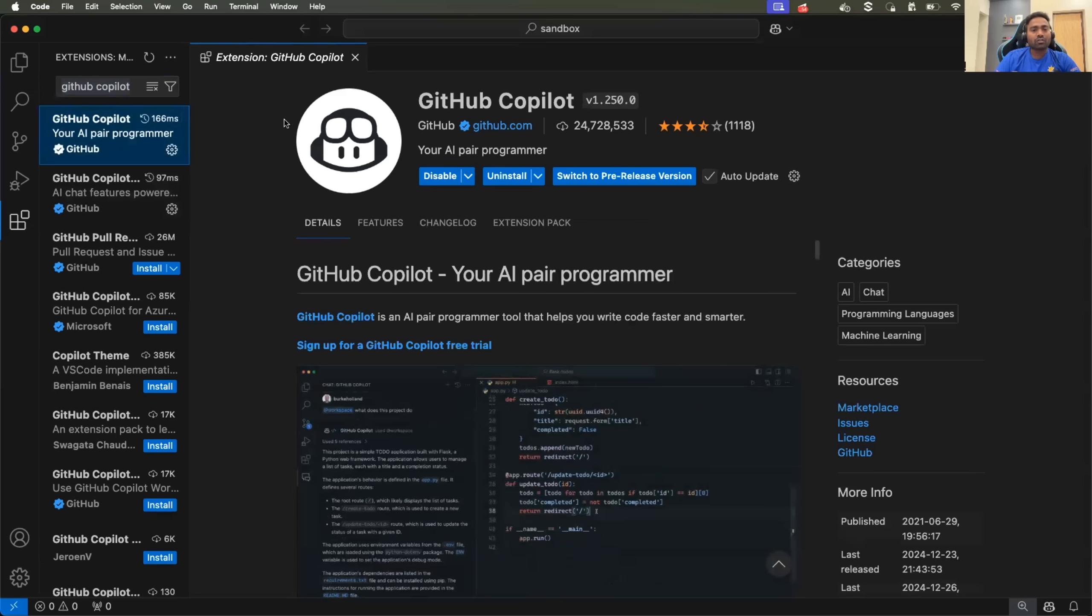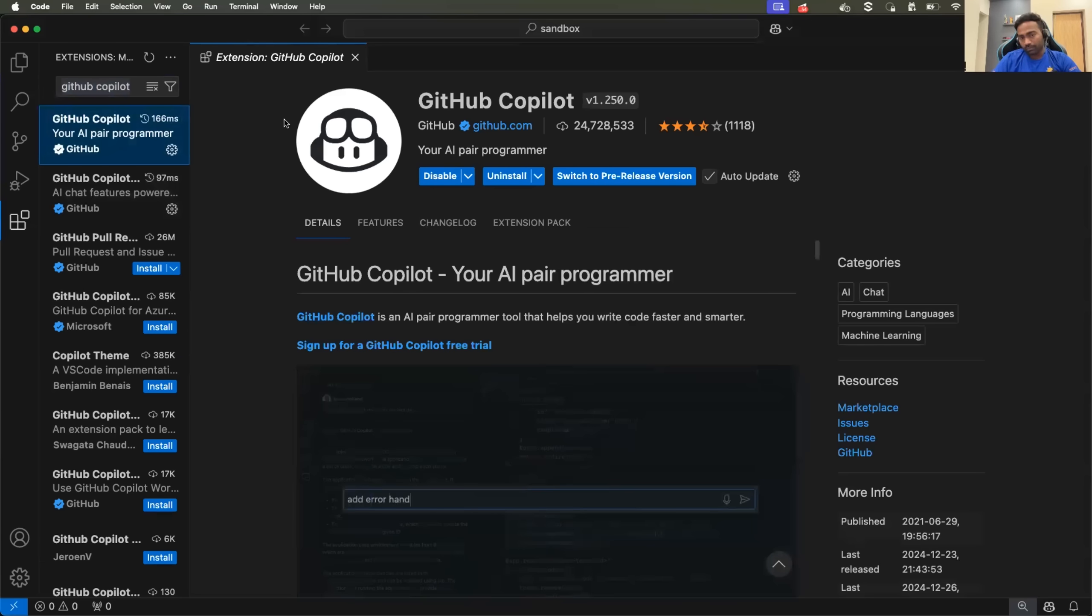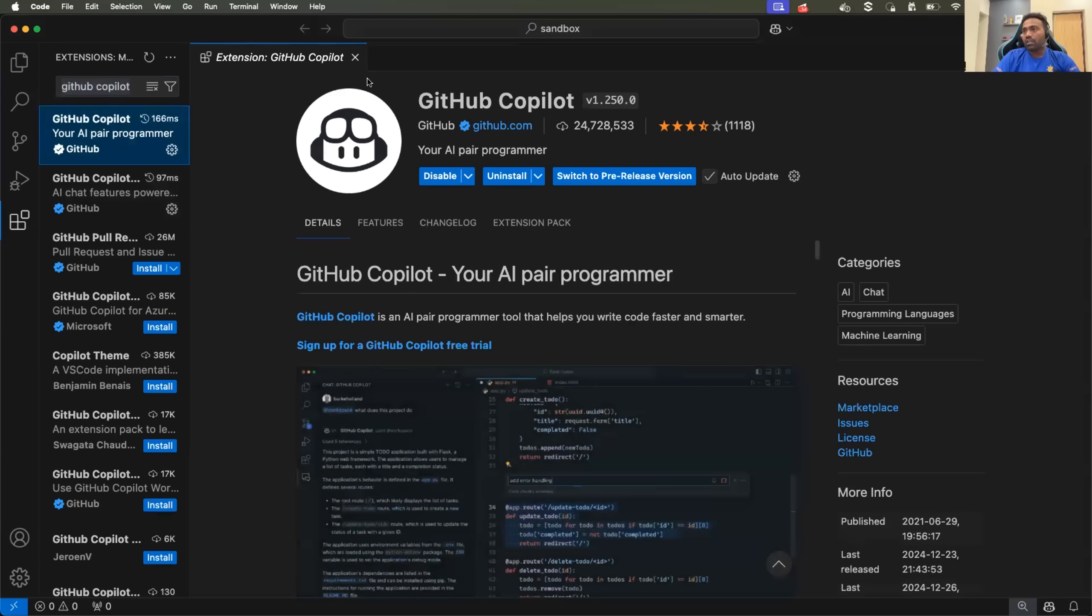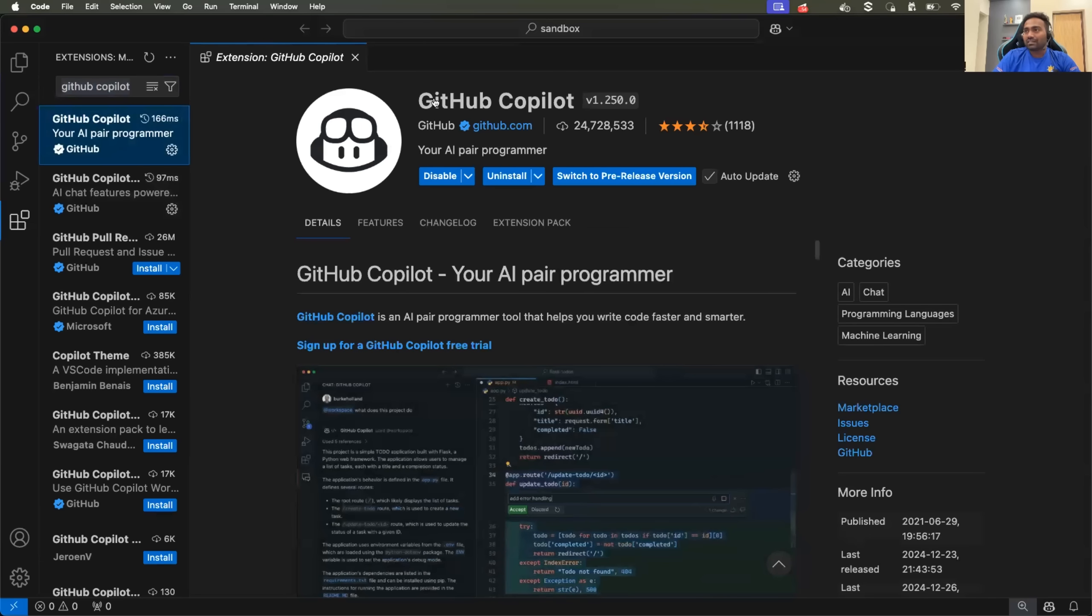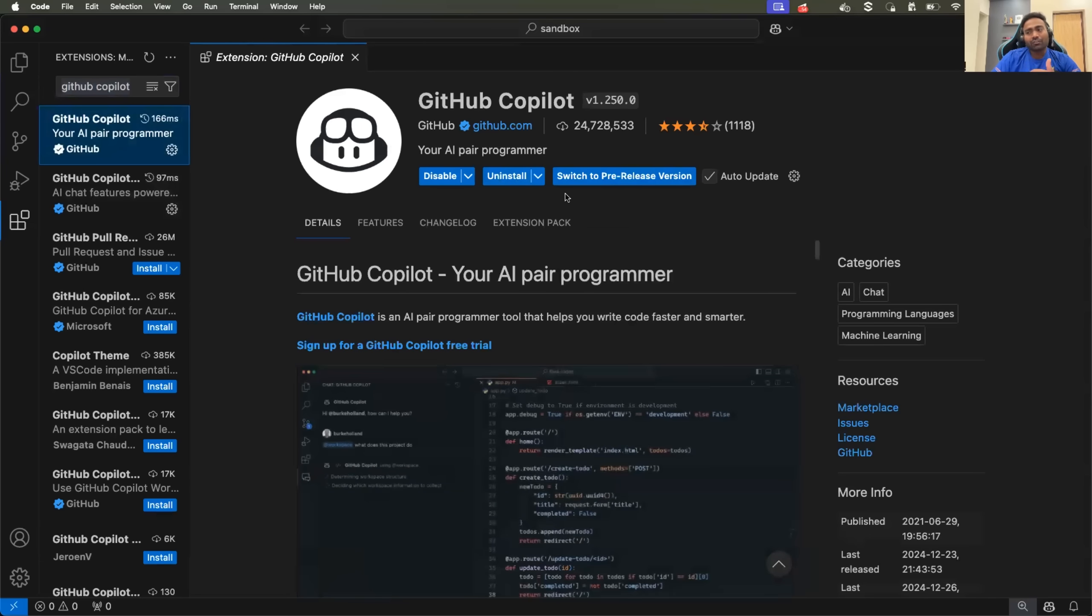But the thing is Microsoft has recently made GitHub Copilot free to use. So just search for GitHub Copilot and click on the install button. Once you install,